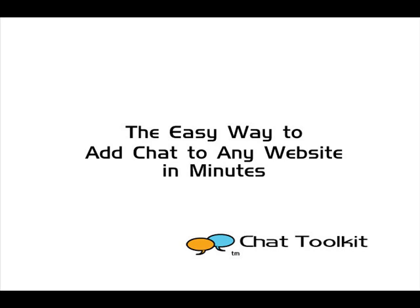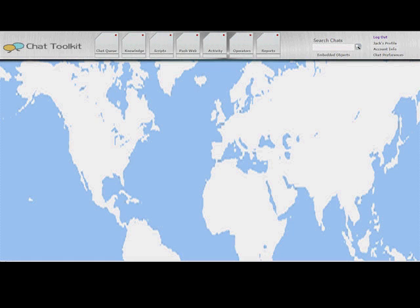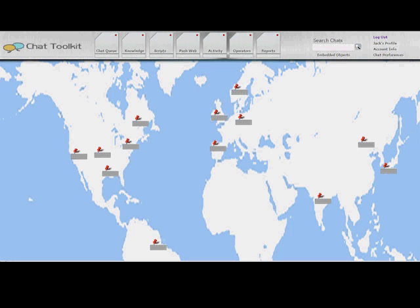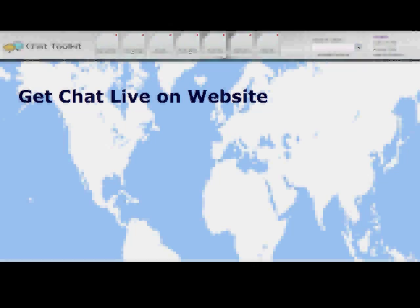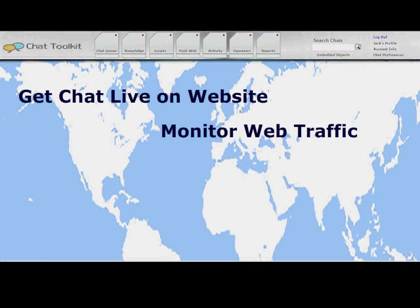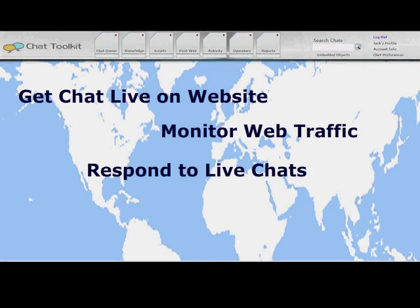Welcome to Chat Toolkit, the easy way to interact with every visitor to your website. This tutorial is designed to get chat live on your website fast and guide you through the operator interface so that you're ready to monitor web traffic and respond to live chats.